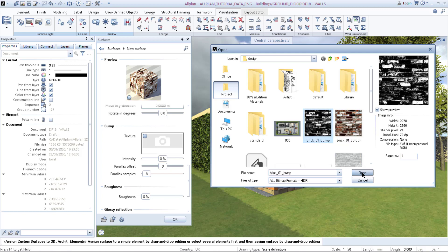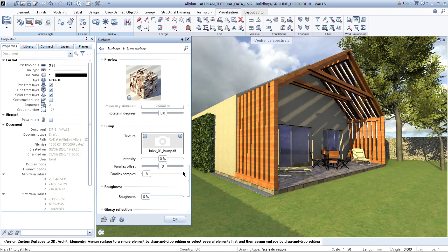So we click open and it's here. You can set intensity, parallax offset, parallax sample.